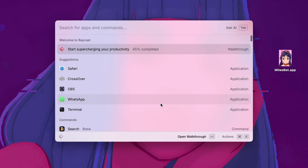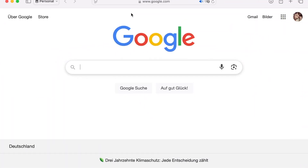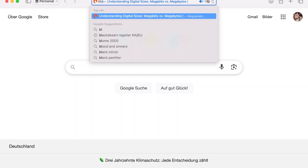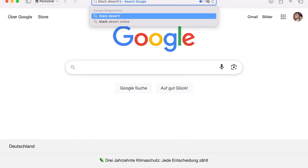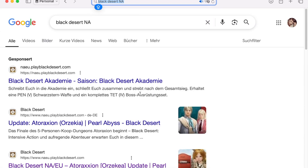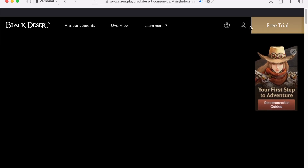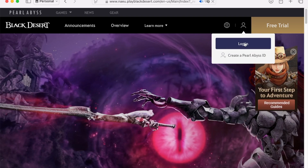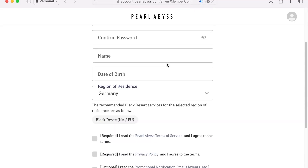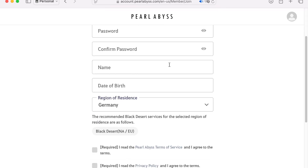First of all, I need to open my browser and access the Pearl Abyss website, which we will need for the registration and to access the game. For the EU server — if you're in China or Korea, then you should choose your own version. It all depends on you and it doesn't affect anything.